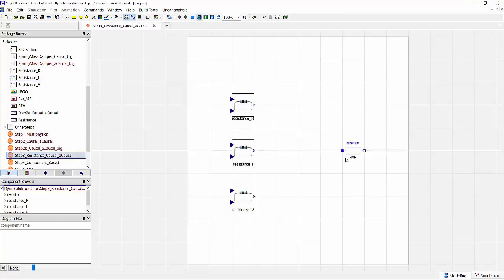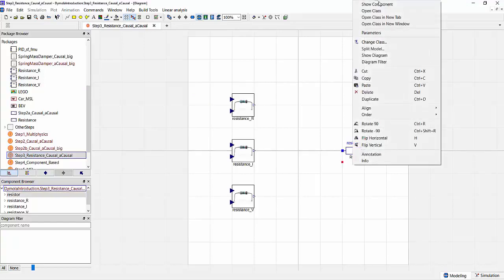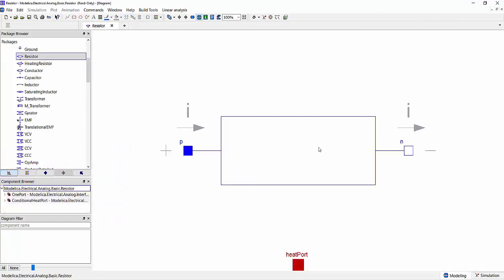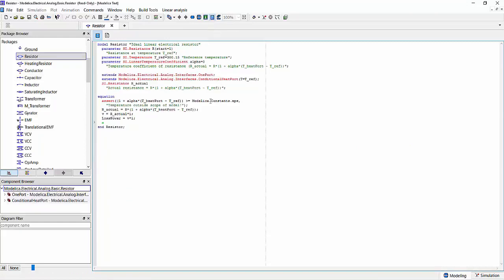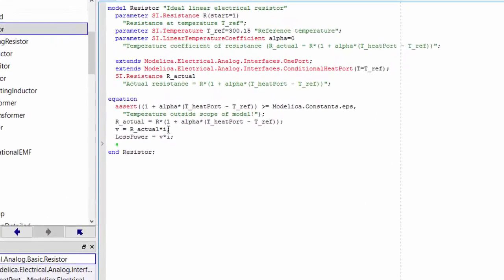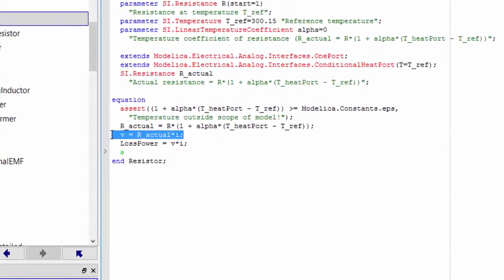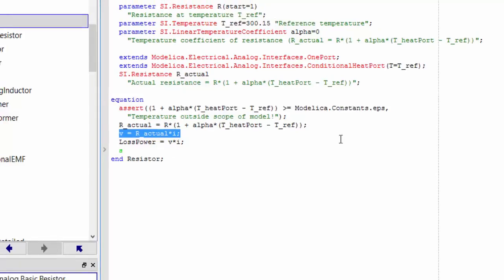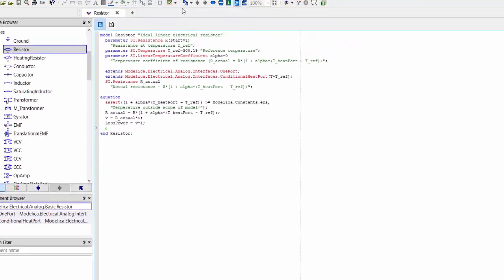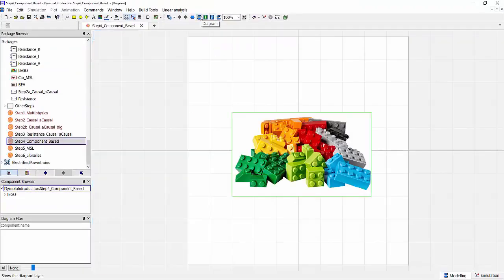However, the Modelica model of a resistor literally contains the physical equation the way we find it in any physics textbook. Here we see the equation for the resistance which takes all three quantities into account, and depending on how we're exciting our model, the equation system will solve itself to give us the desired output.